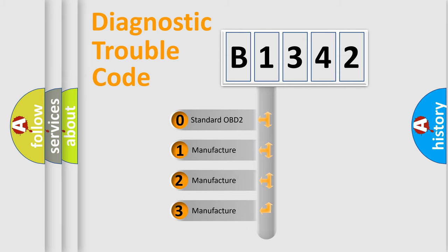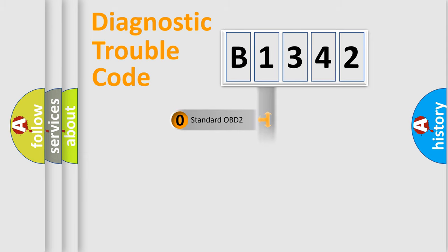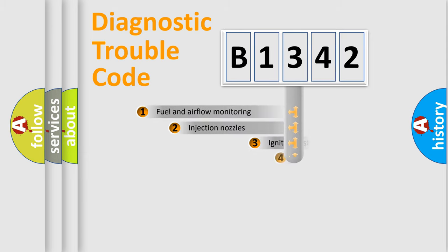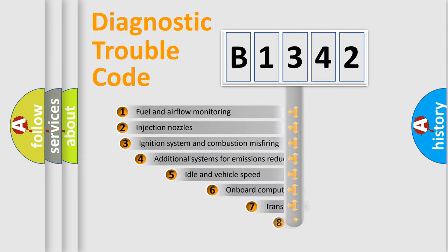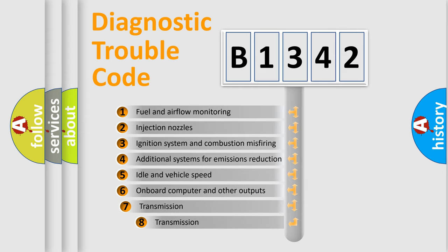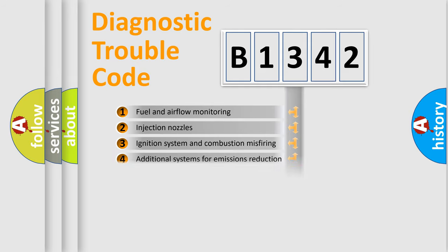If the second character is expressed as zero, it is a standardized error. In the case of numbers 1, 2, 3, it is a manufacturer-specific error. The third character specifies a subset of errors.